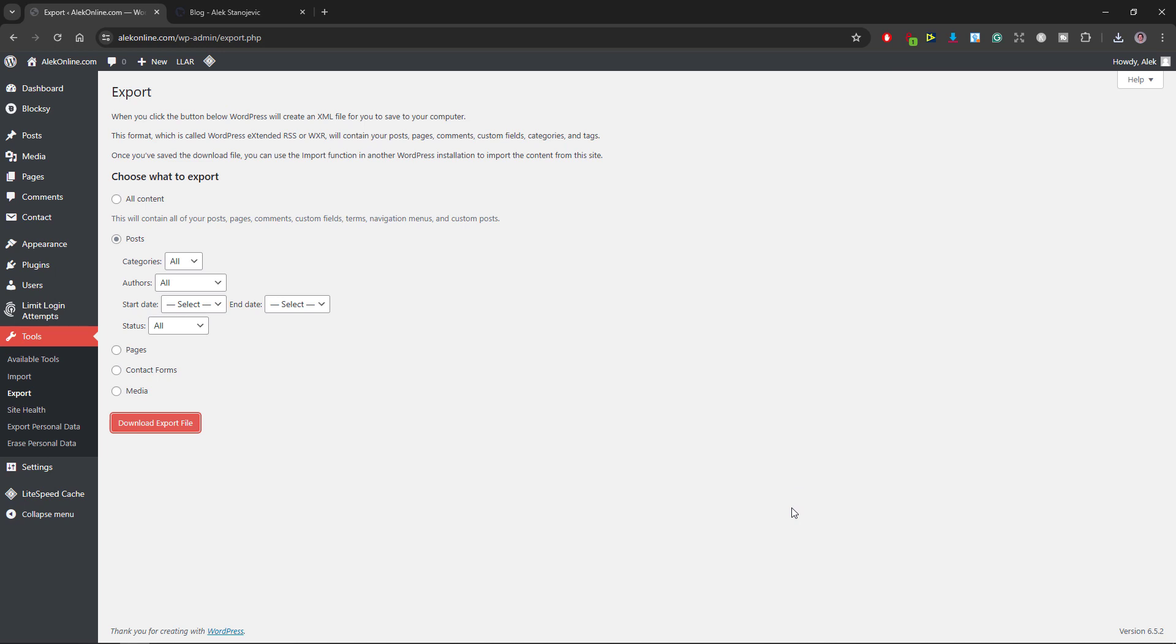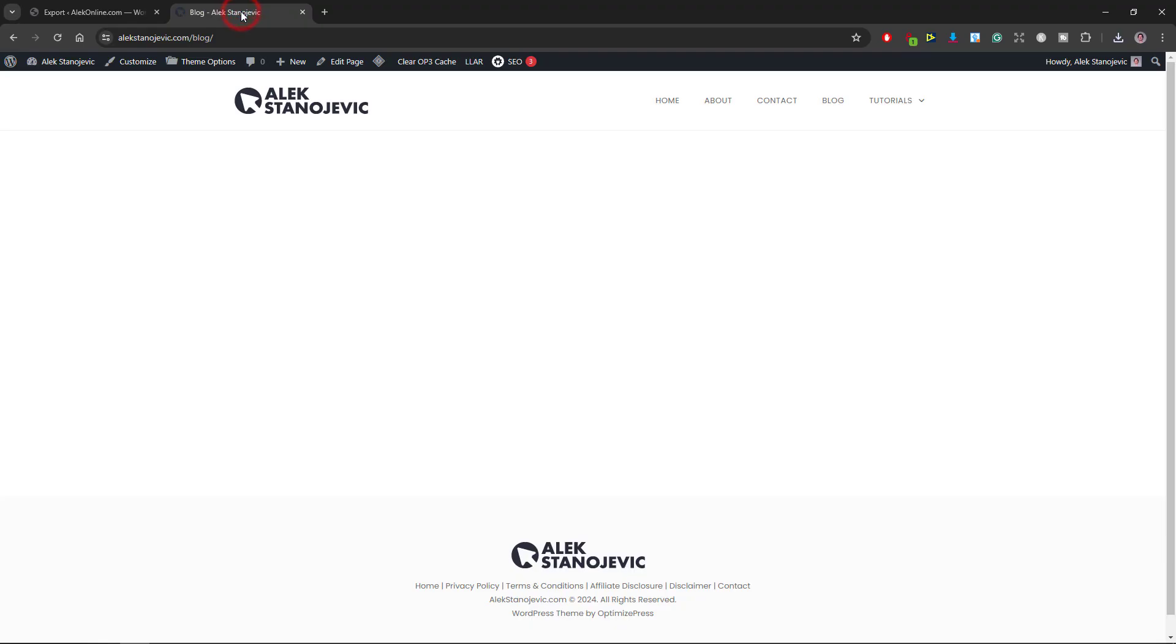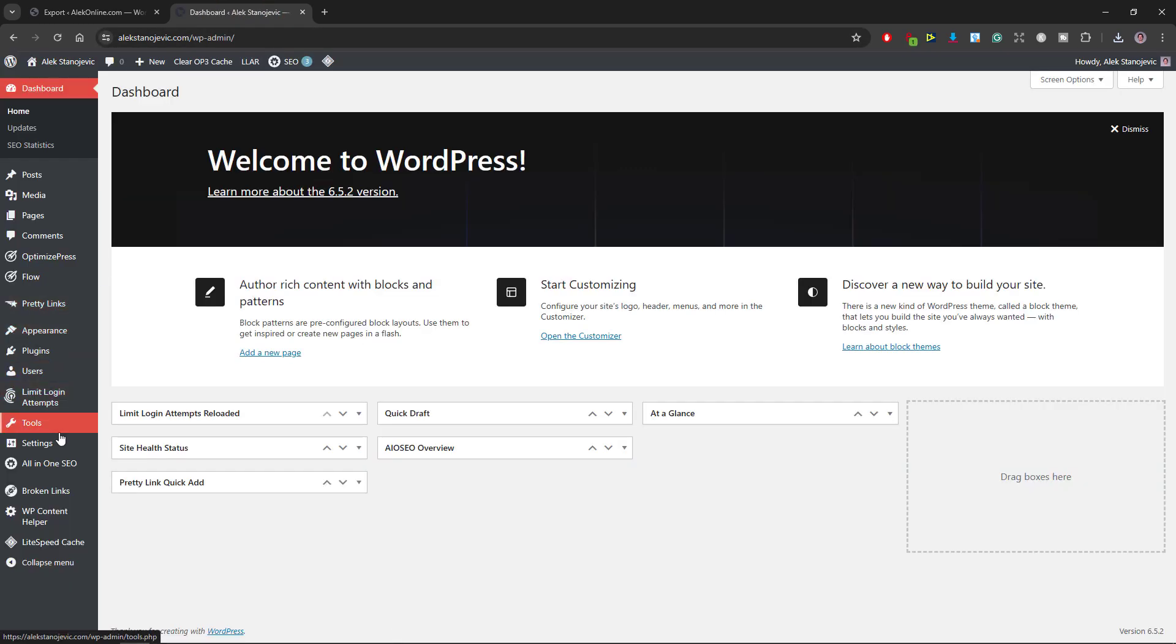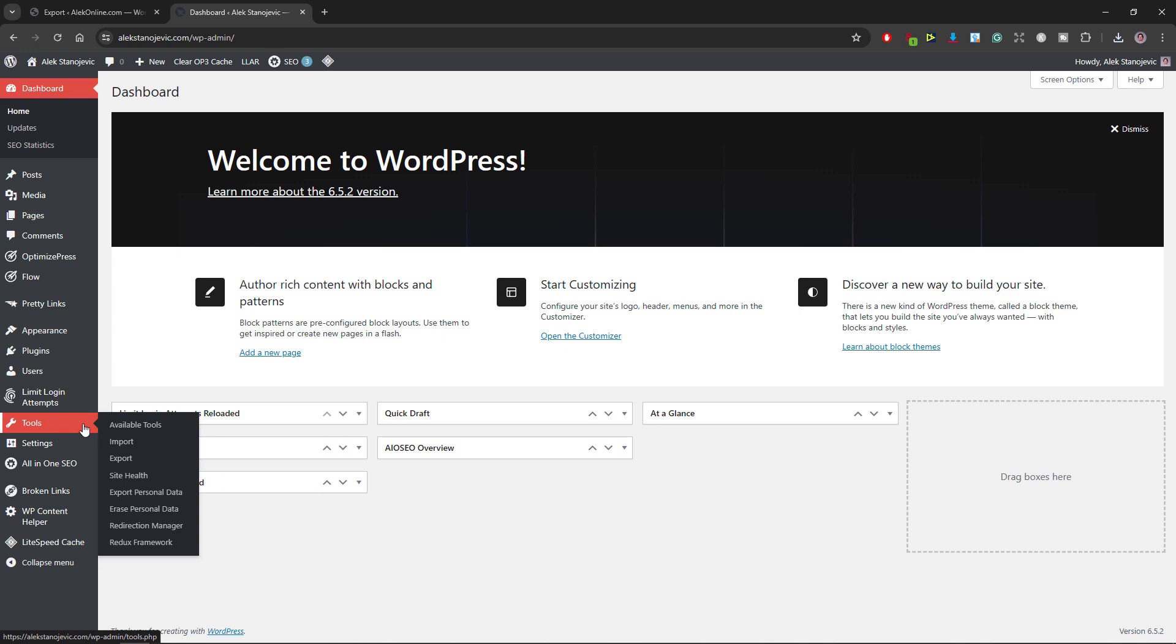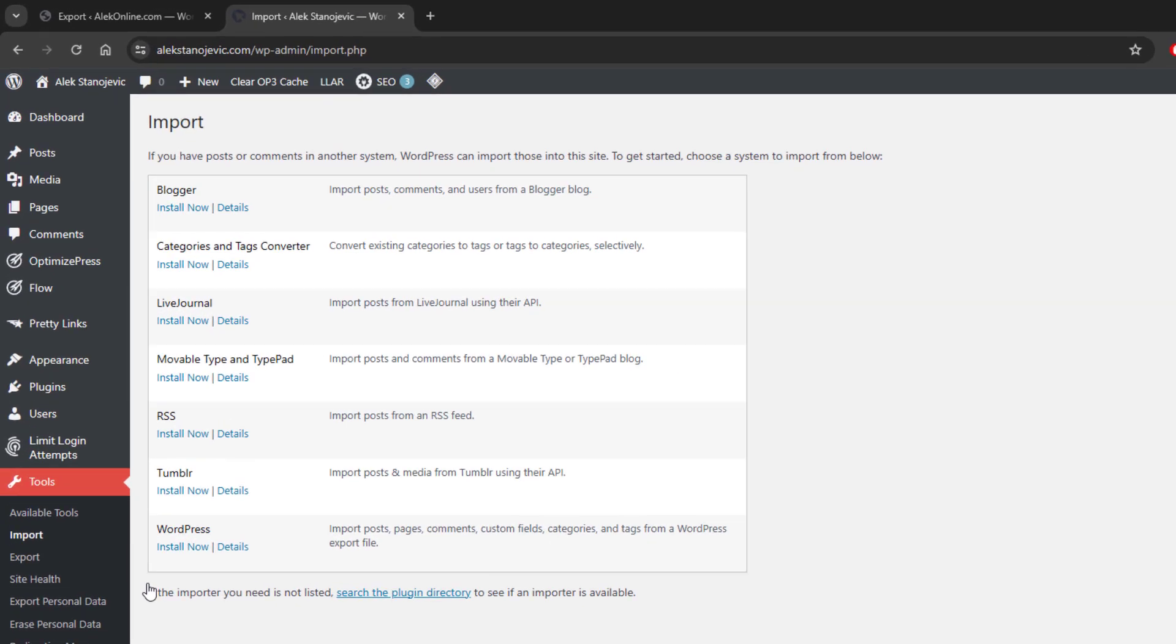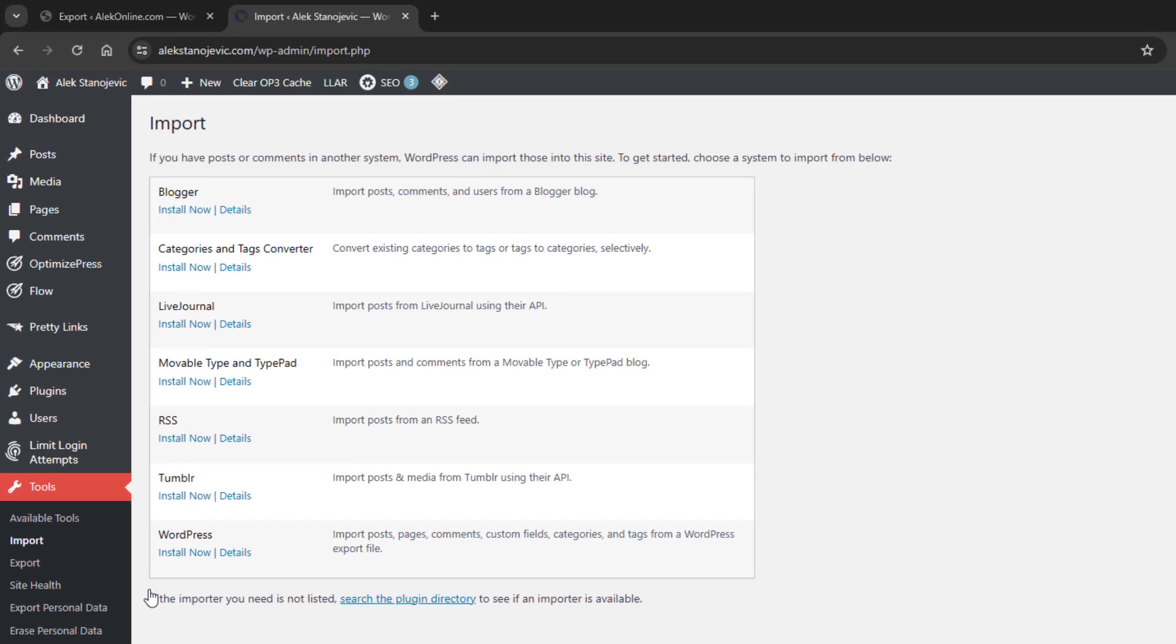I want to import it to my second website. I will go to alecstarnevich.com, open the dashboard, hover over tools and select import. The import page will open and as both websites are built using WordPress,